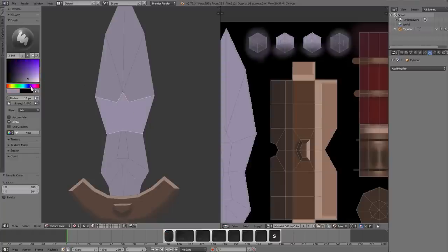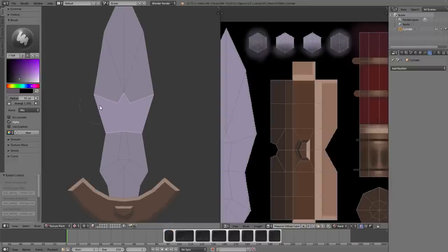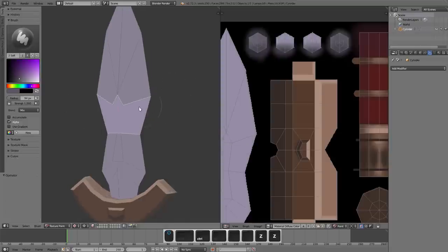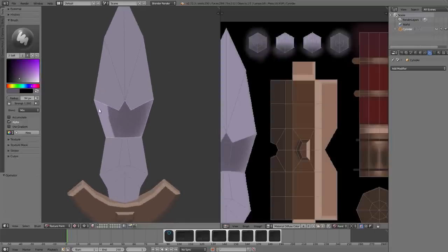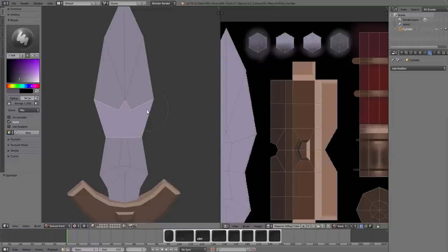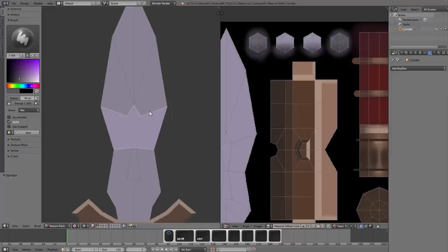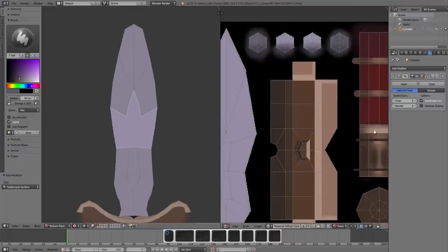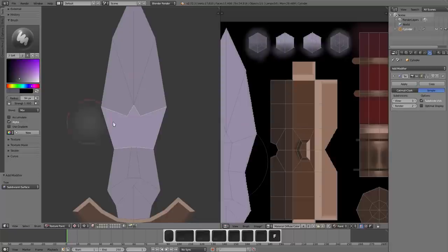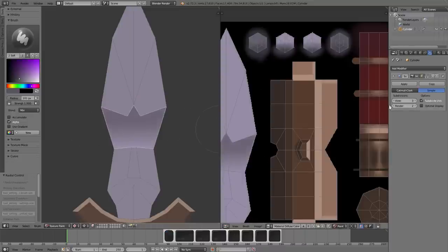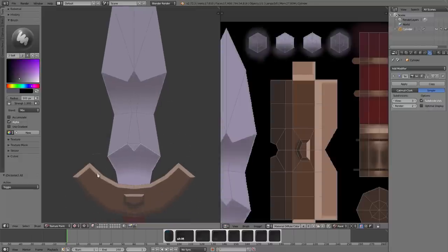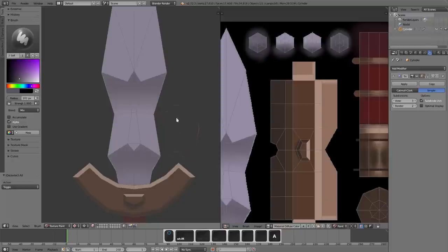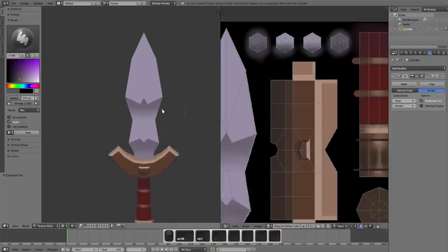This happens sometimes where on low poly stuff if you paint something sometimes it won't take all your brush strokes. If you've ever painted on like a plane or whatever you've probably run into that. A workaround for it is just to throw a subsurf modifier and set it to simple and then crank it up a few times. I think it's just when you're doing low poly stuff Blender doesn't have enough geometry to calculate the projection. That's what I think is going on anyway but I don't know. But this usually fixes it just throwing a subsurf on it.